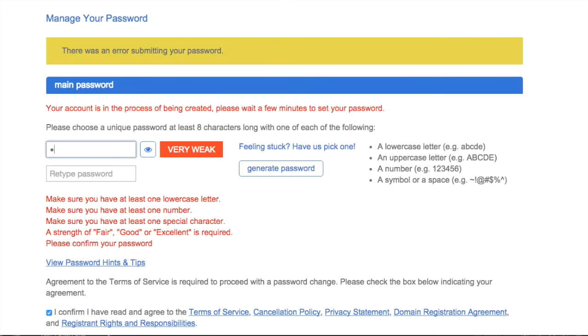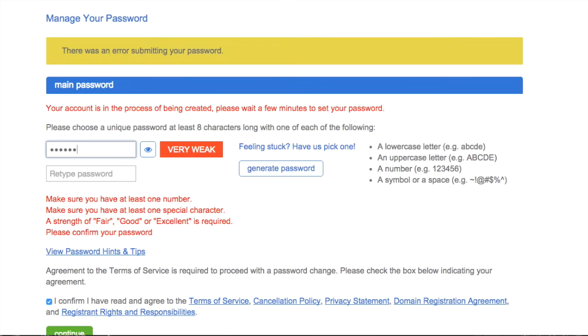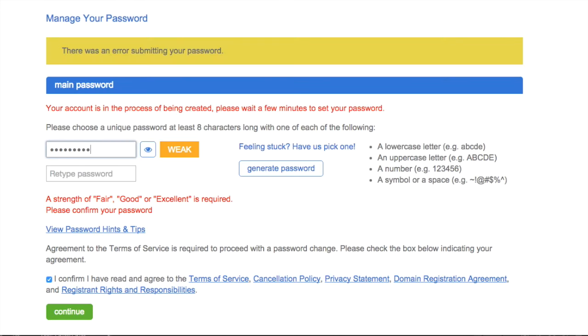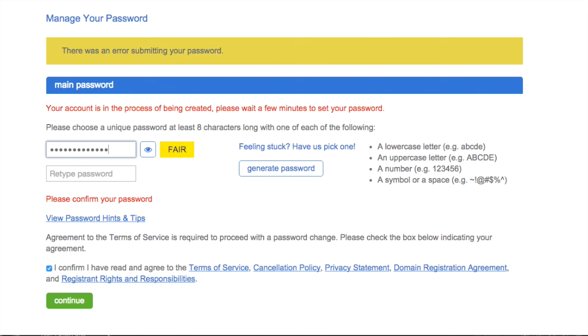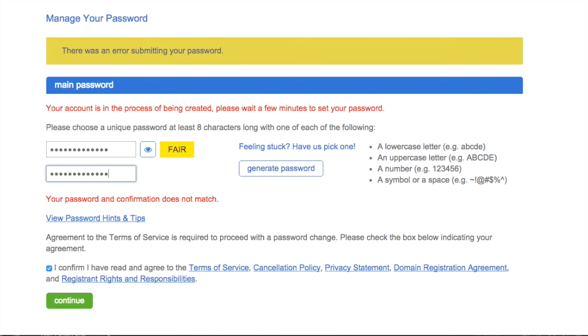Side note, it can take a few minutes for your account to be set up so you may have to wait before creating your password. But once you have a suitable password you can log into the dashboard.